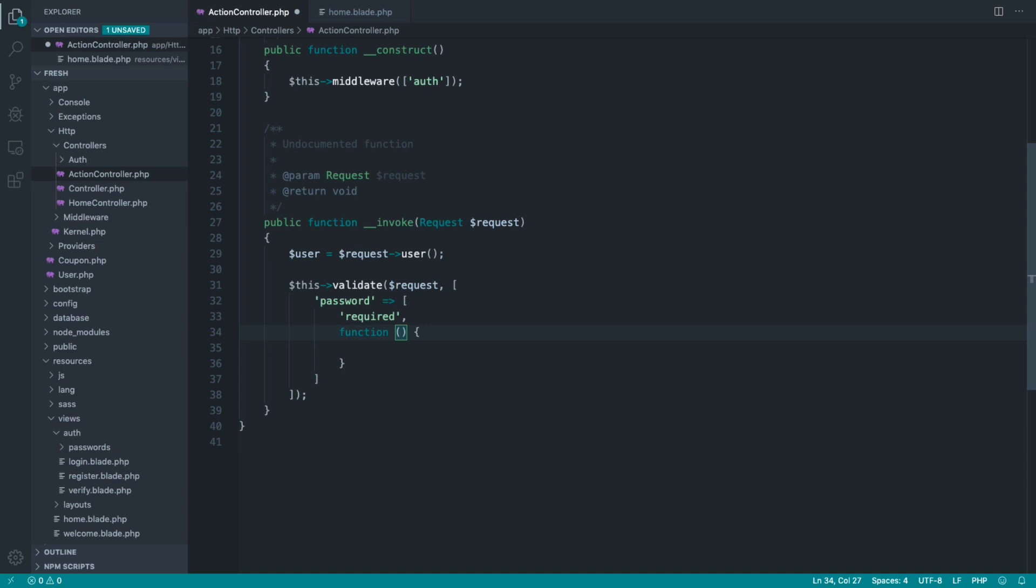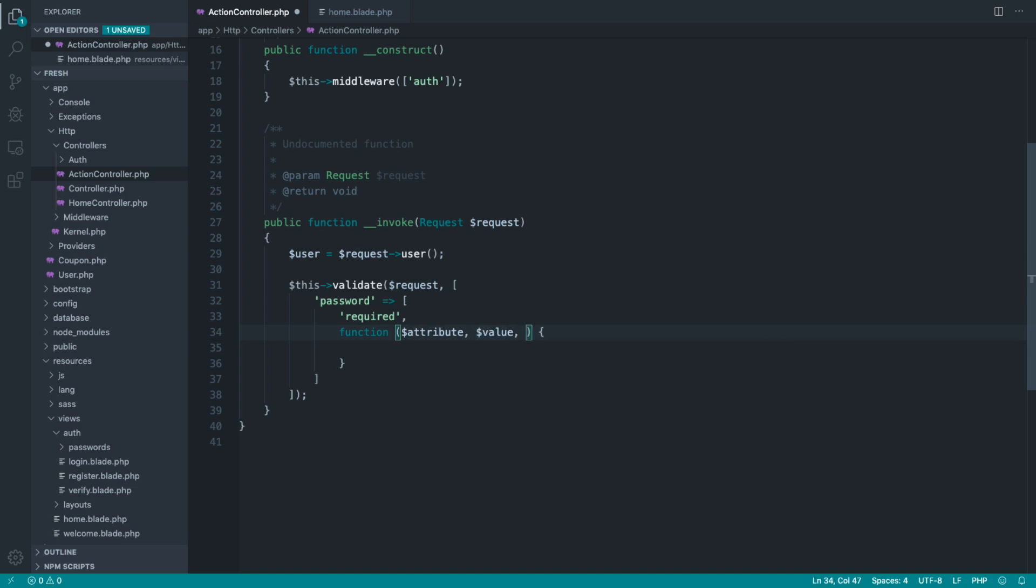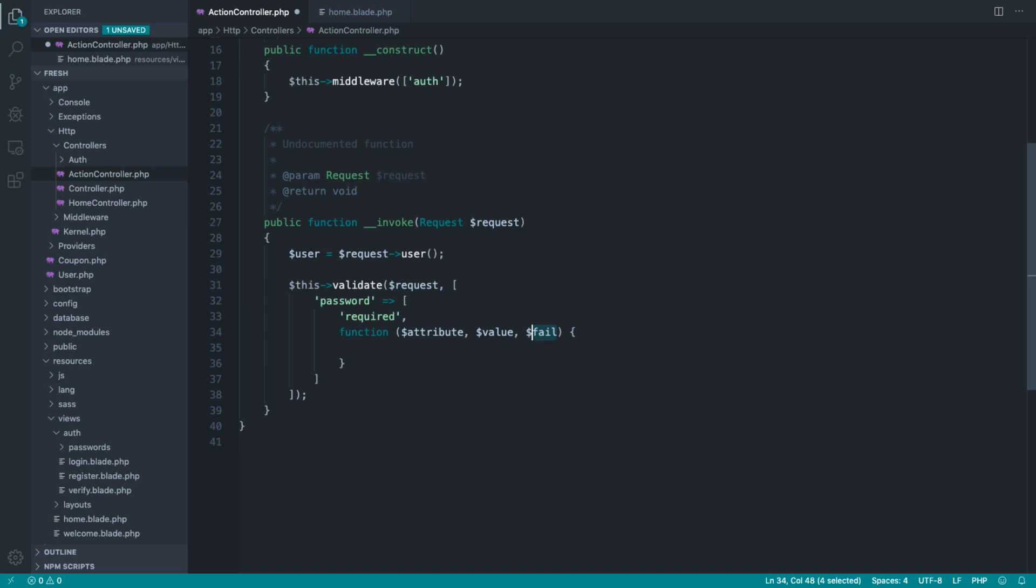So inside of this closure, we get three things. We get the attribute, which in this case is password, so you can use that to build up your validation rule or validation message. You get the value, which is really important. We need to actually know what the password is to be able to check. And we also get another closure passed into this, which is fail. You can call this whatever you want, but we're going to name this fail. And essentially, this allows us to call this if it fails. Otherwise, we just assume that this passes. We don't even need to return a true or a false value.